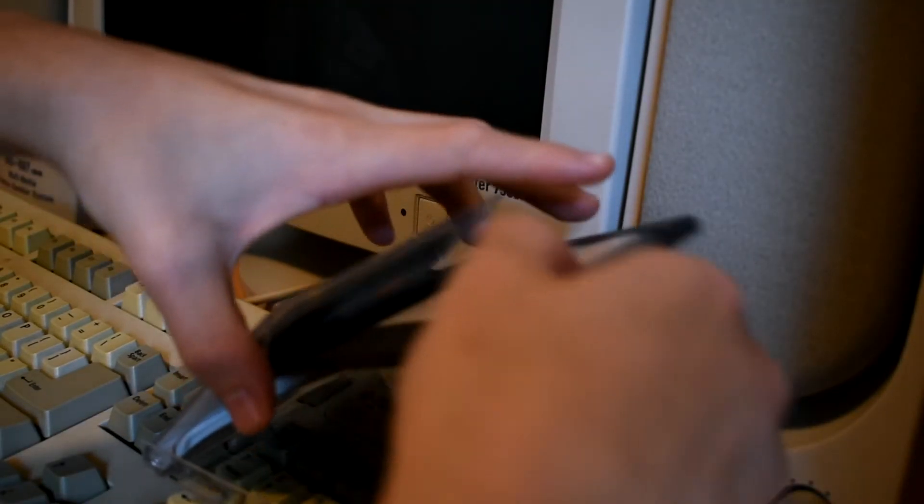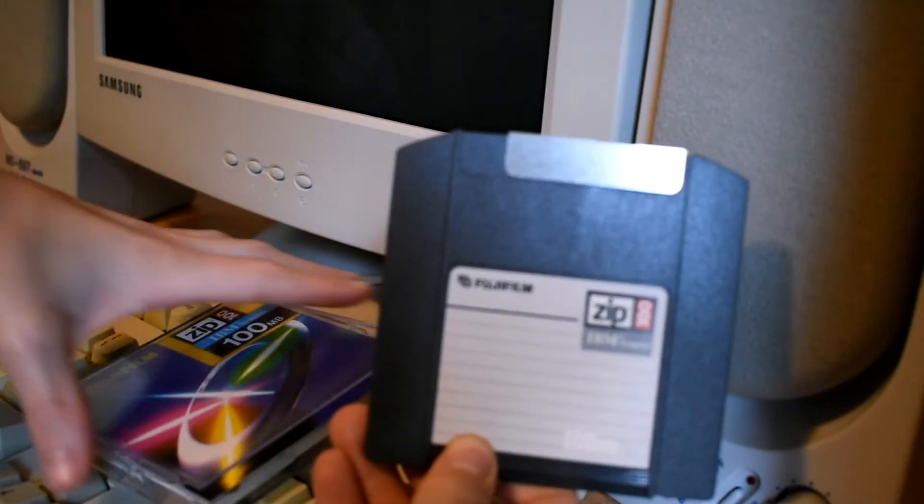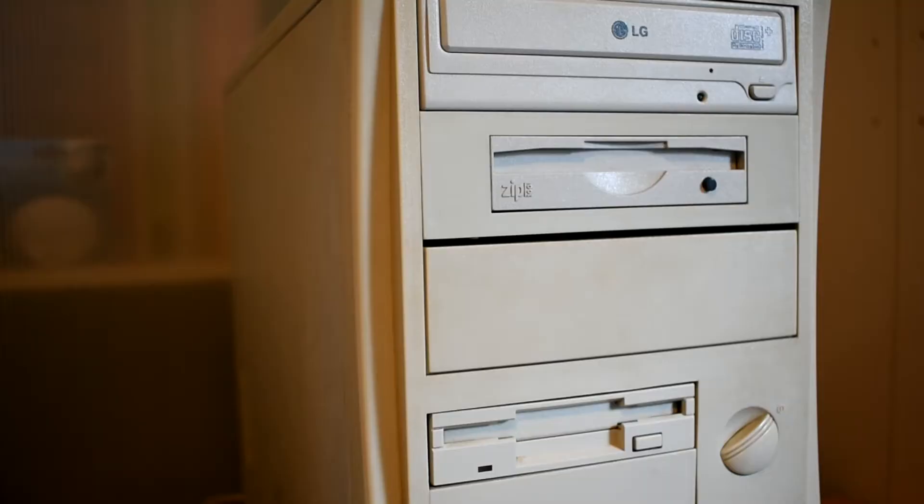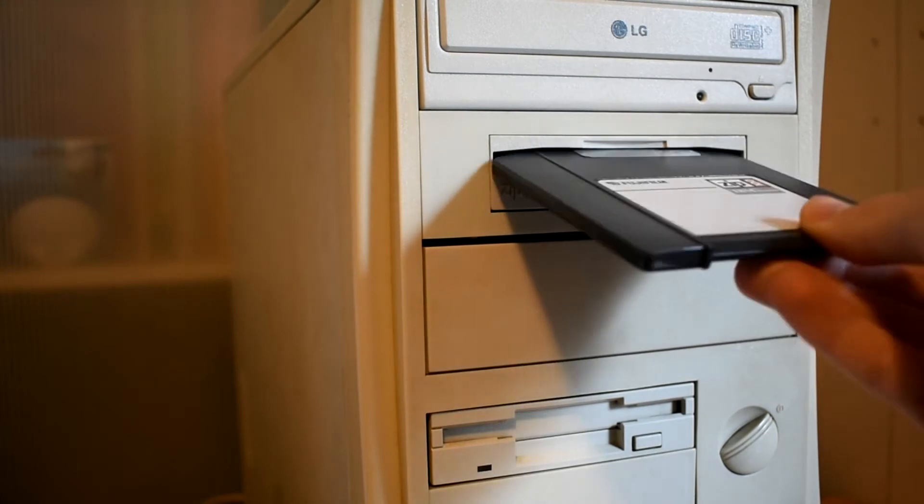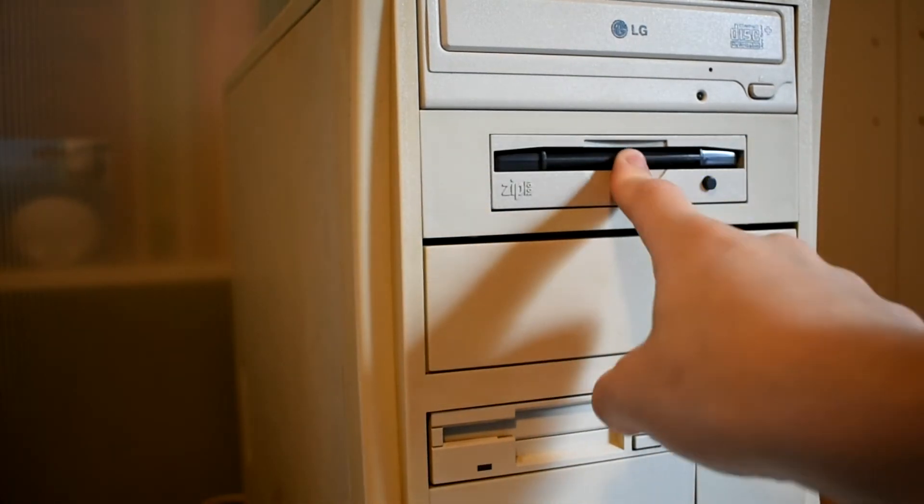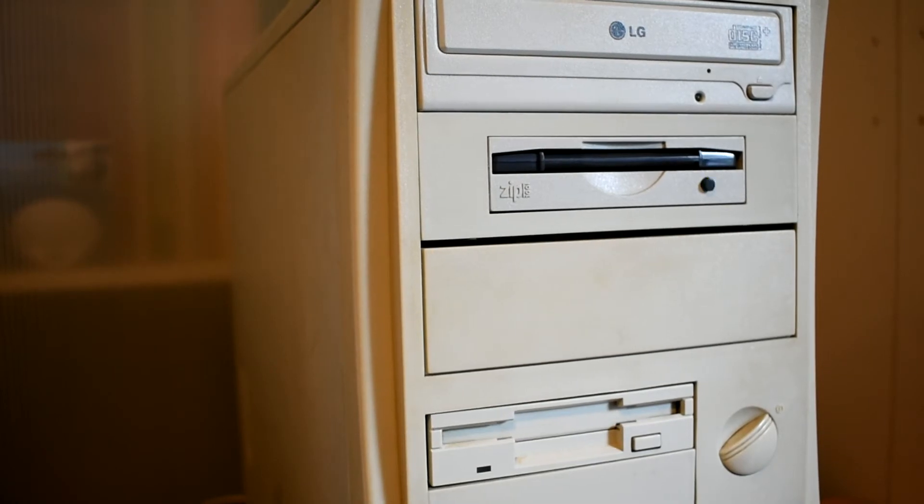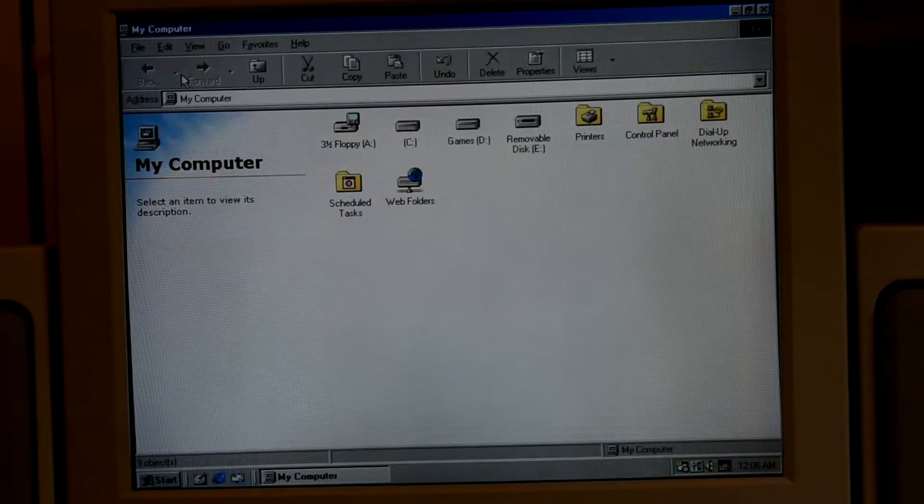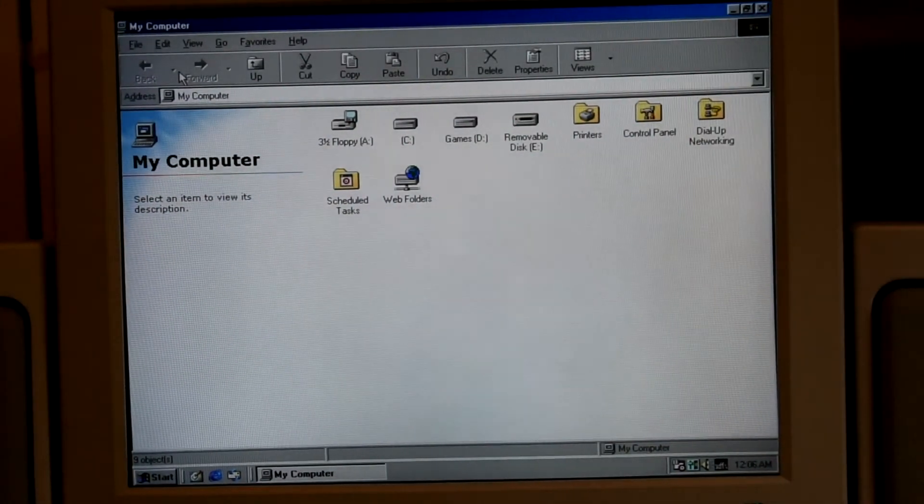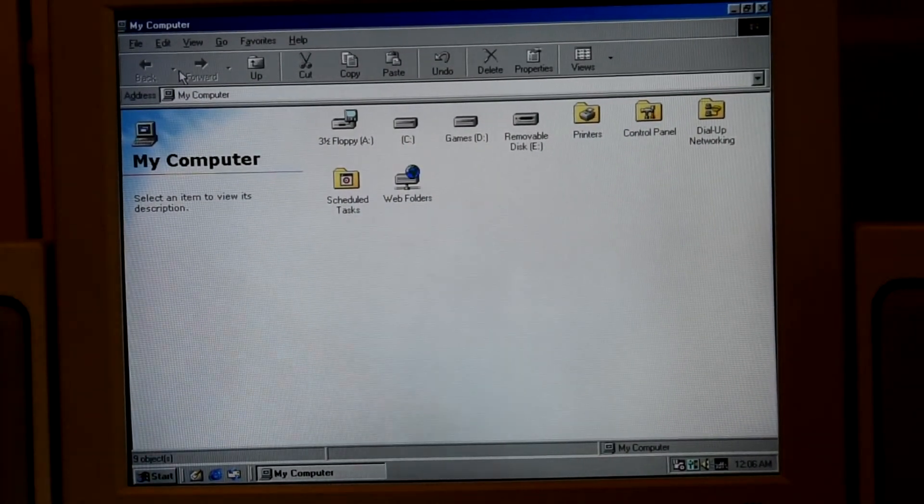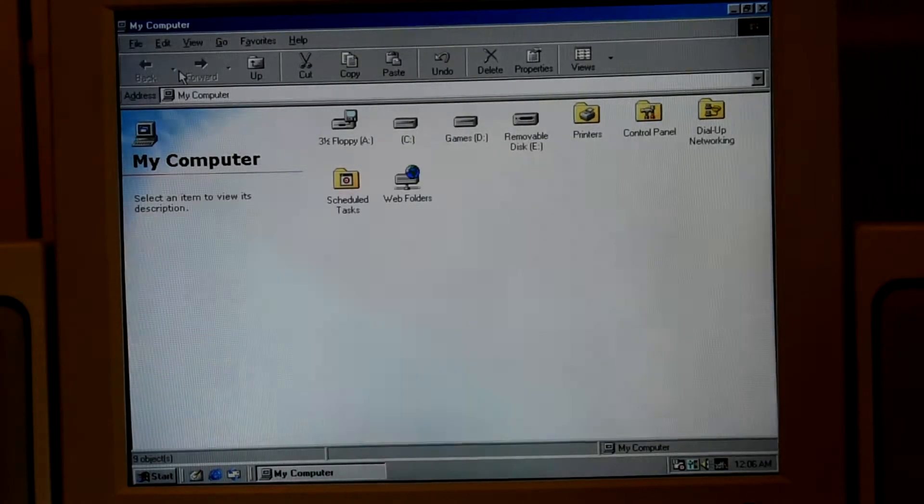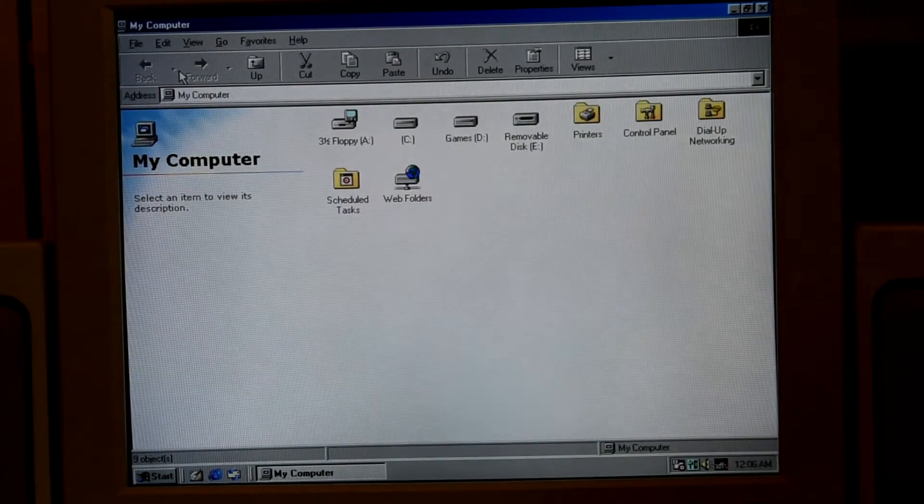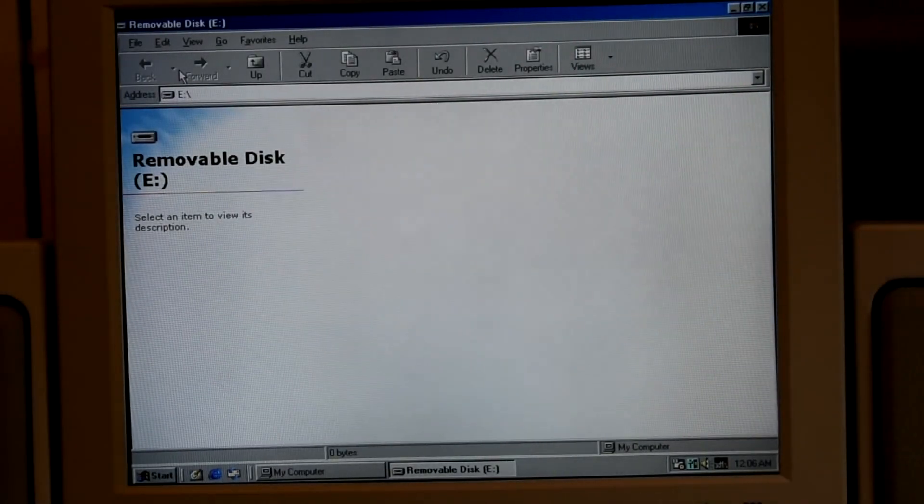The zip disk will also open automatically since it's a removable drive on Windows 98. So when you put the disk in your computer, after it started reading, eventually within Windows 98, the drive will automatically open. Just like that.